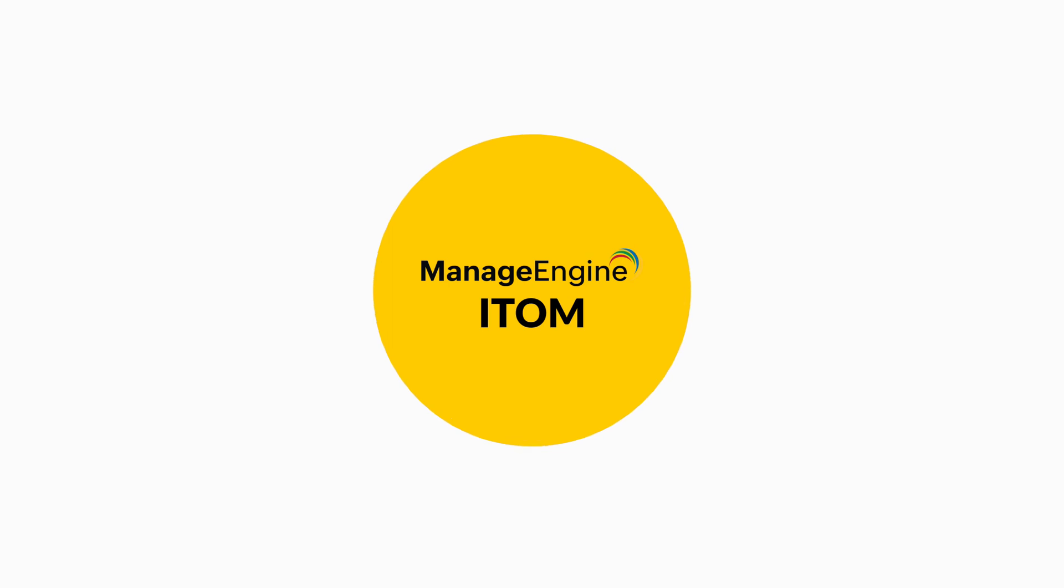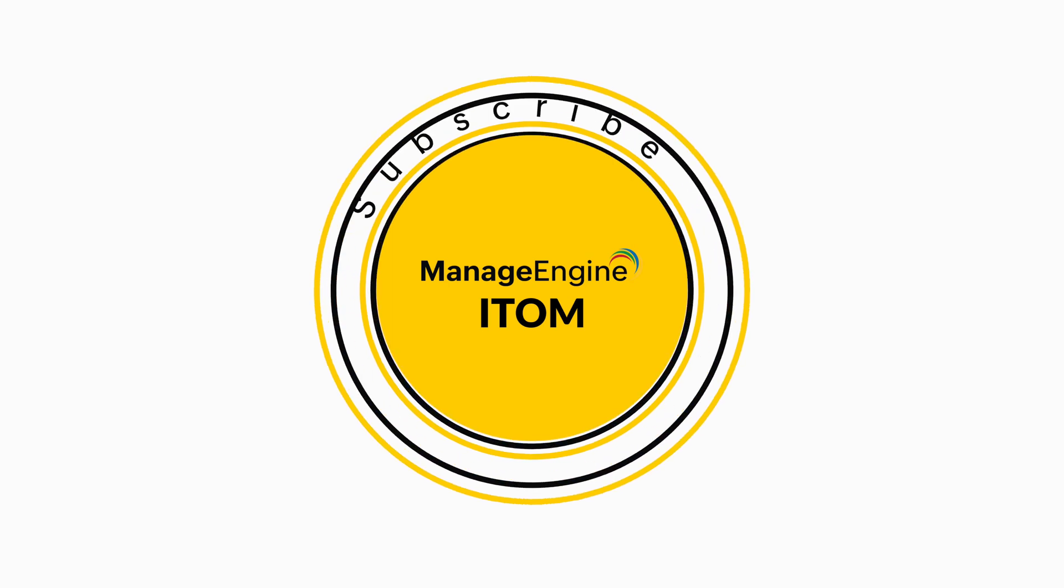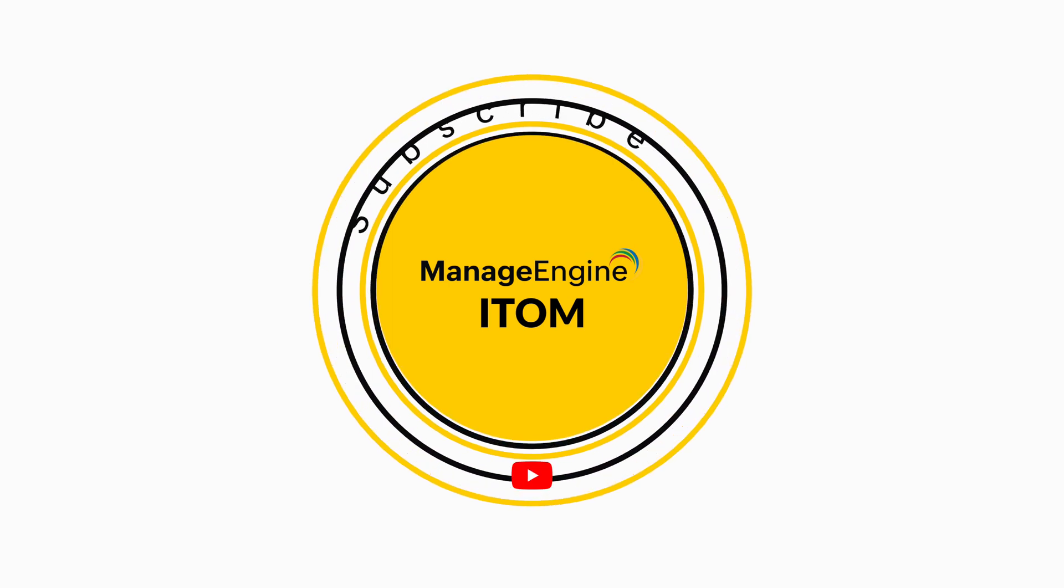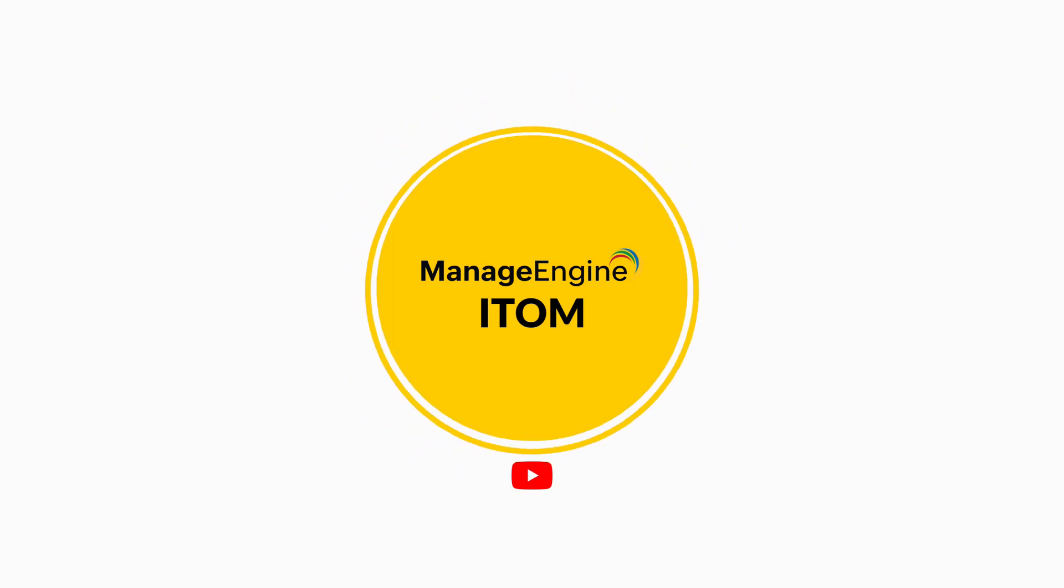Thanks for watching. To receive updates on our features, please subscribe to our channel, ManageEngine iTalk.